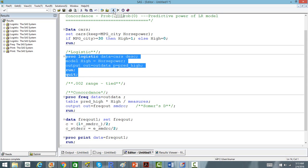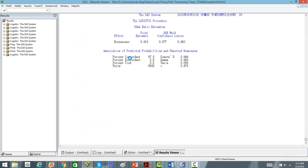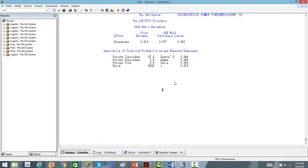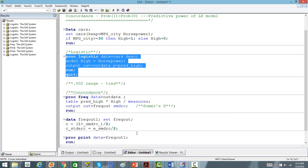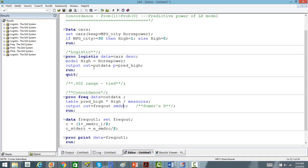We will run this. The concordance index we got is 97.2. Now, the problem with this concordance index is that it is slightly flawed.